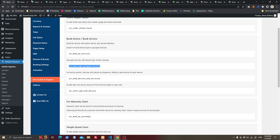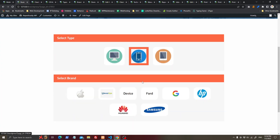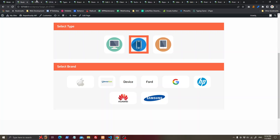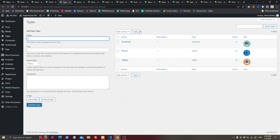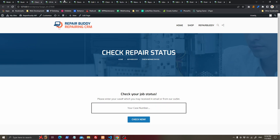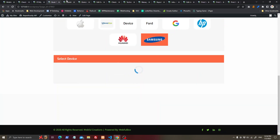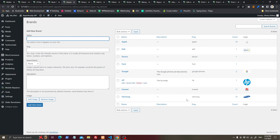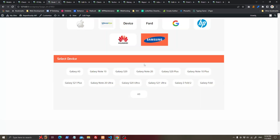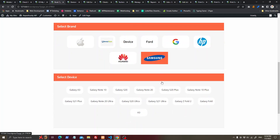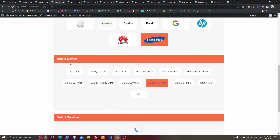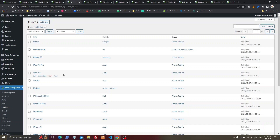Let's make a booking first. Select a device type — you can add as many device types as you want by going to Types. After selecting a type, you will select a brand, and you can add as many brands as you want. Once type and brand are selected, all related devices will load, and you can add as many devices as you want by going to Devices.